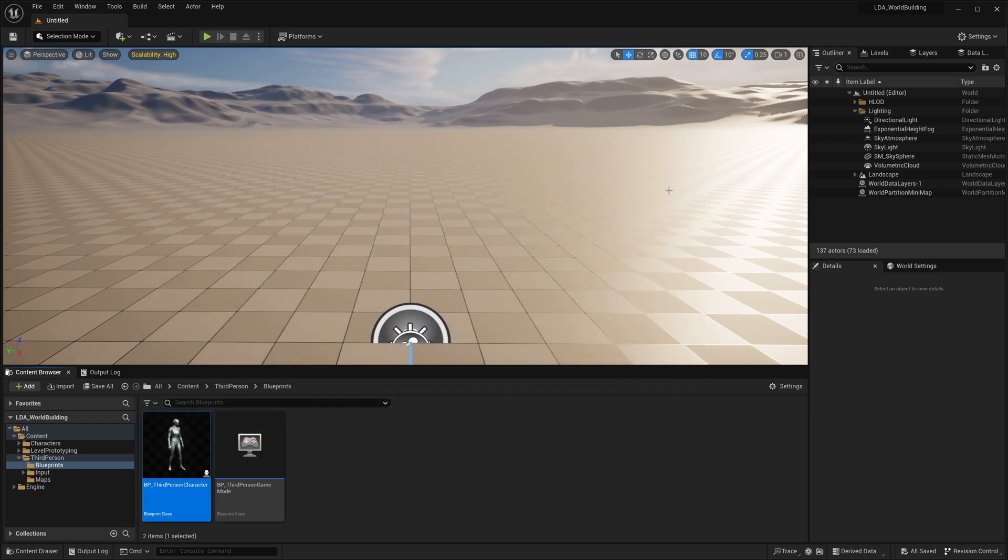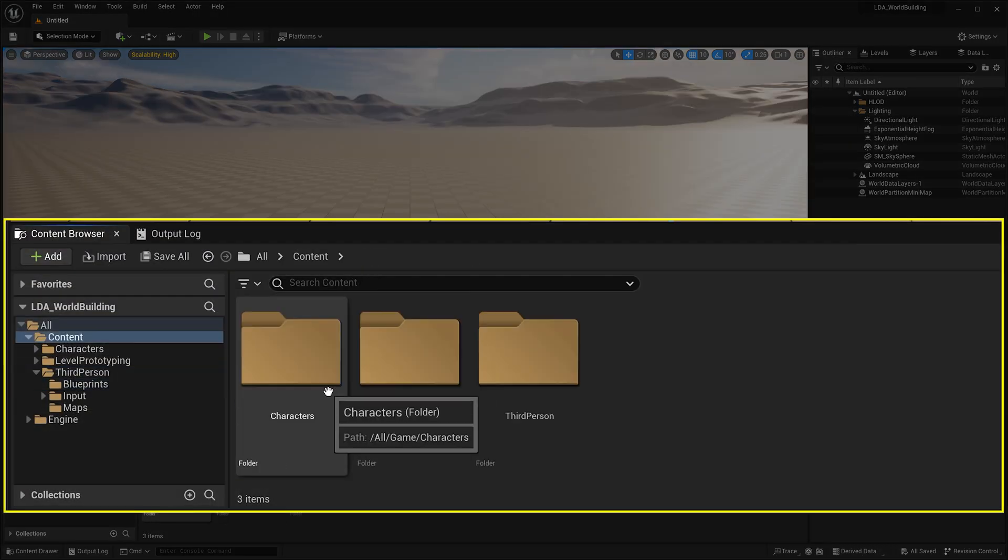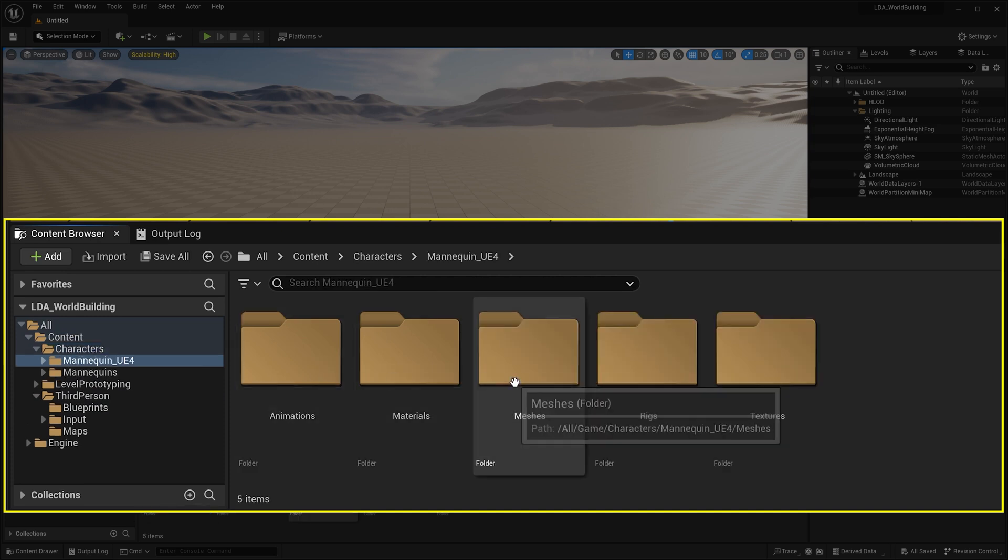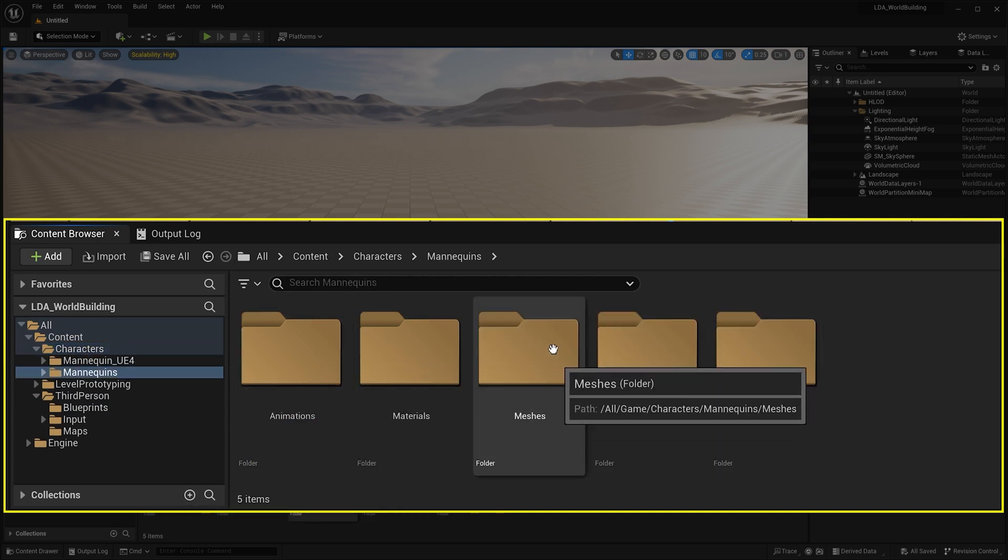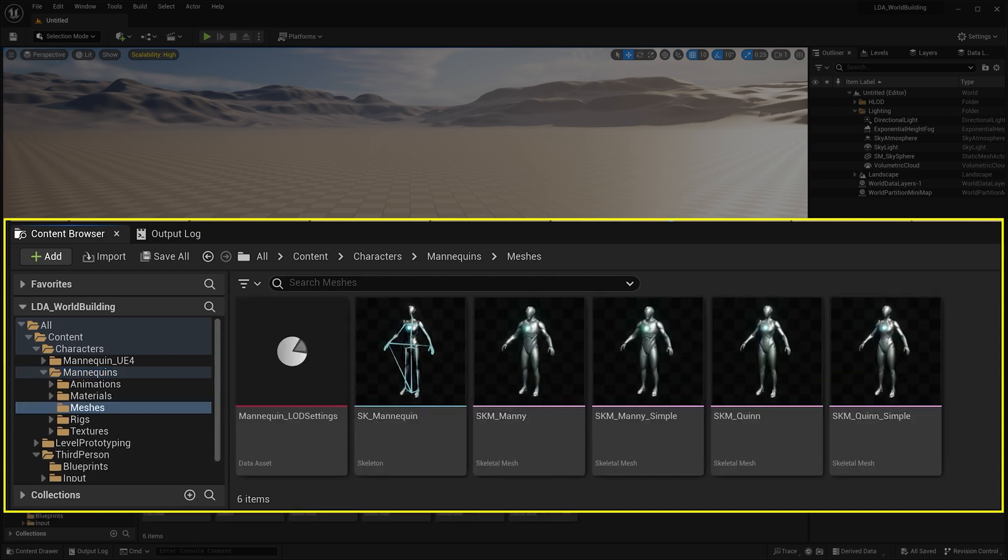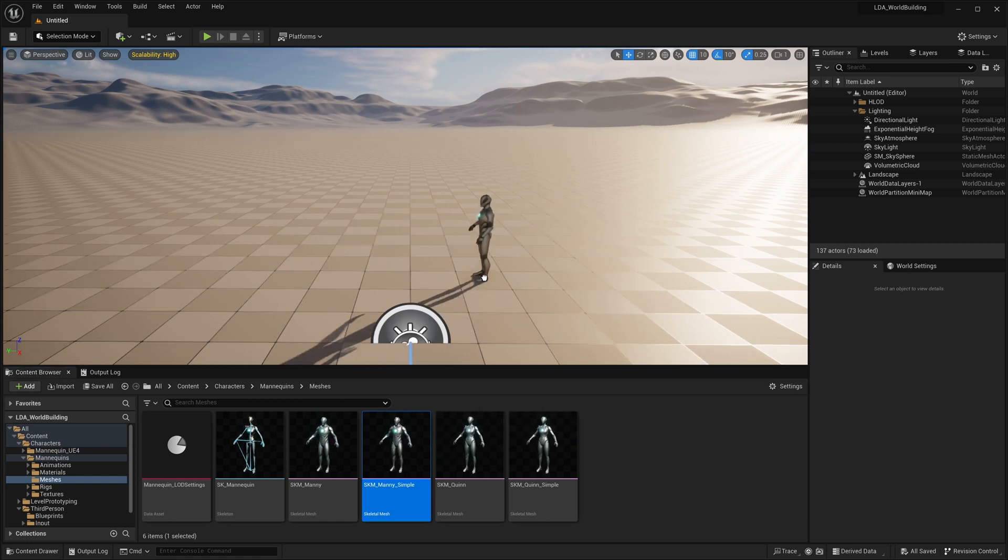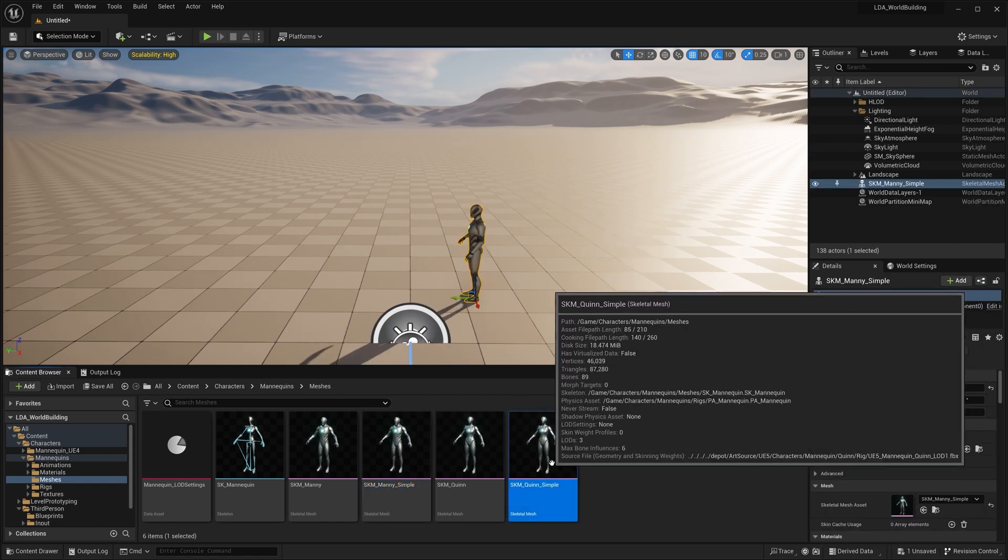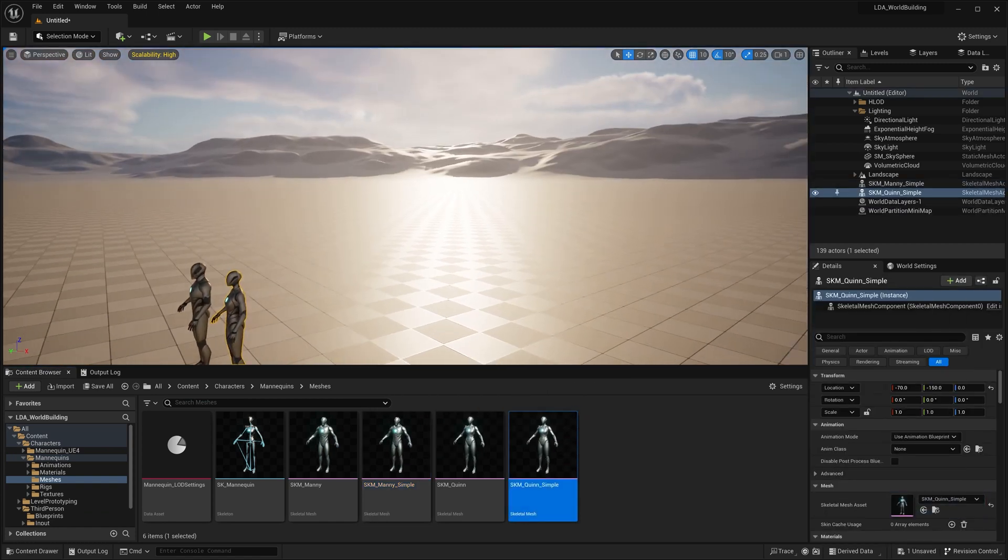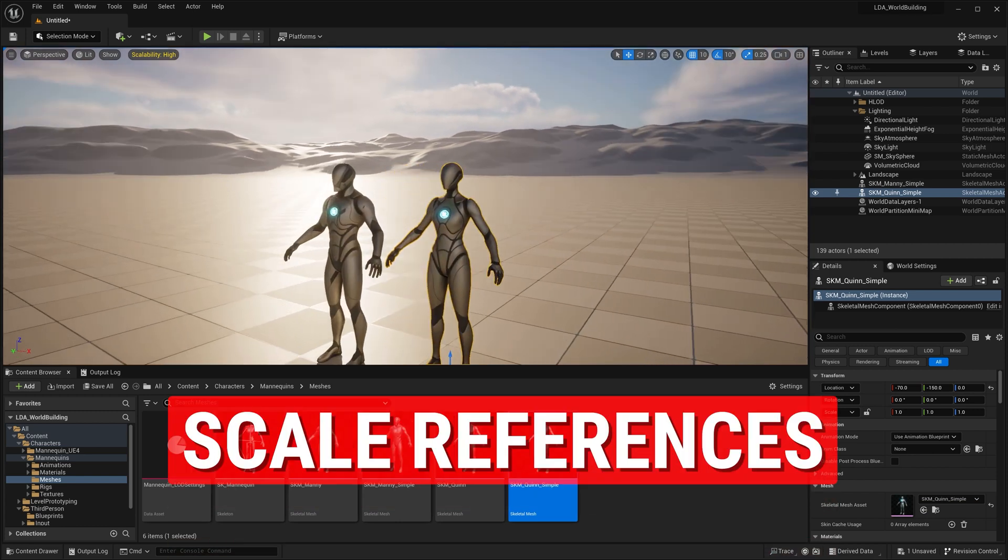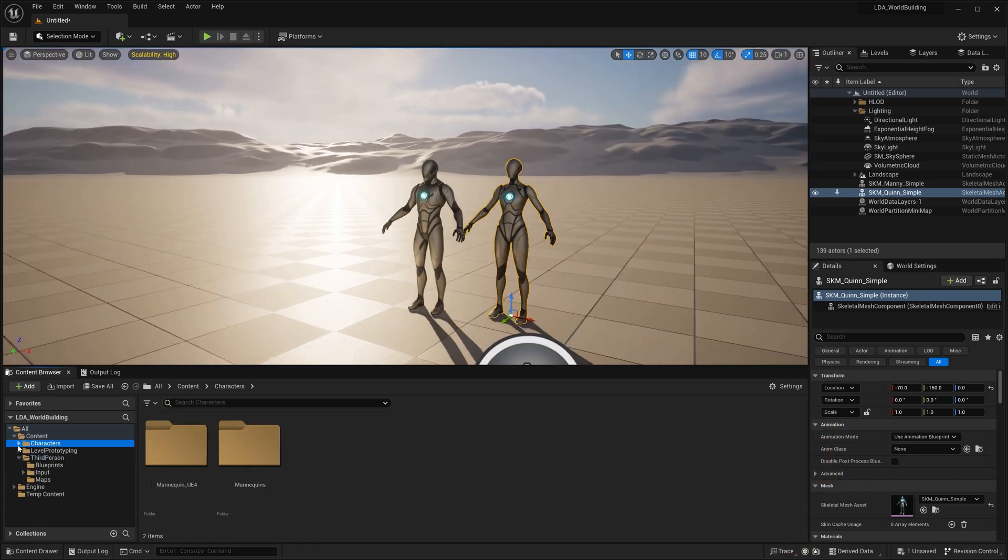Now I'll go ahead and close out of this right here. And we can see that I've got my characters folder, which has the mannequins for UE4, as well as our mannequins for UE5 here, where I can go into my meshes and I can see all of the mannequins here. I could drag Manny out in here and I could drag Quinn out in here and I could use these for scale references.